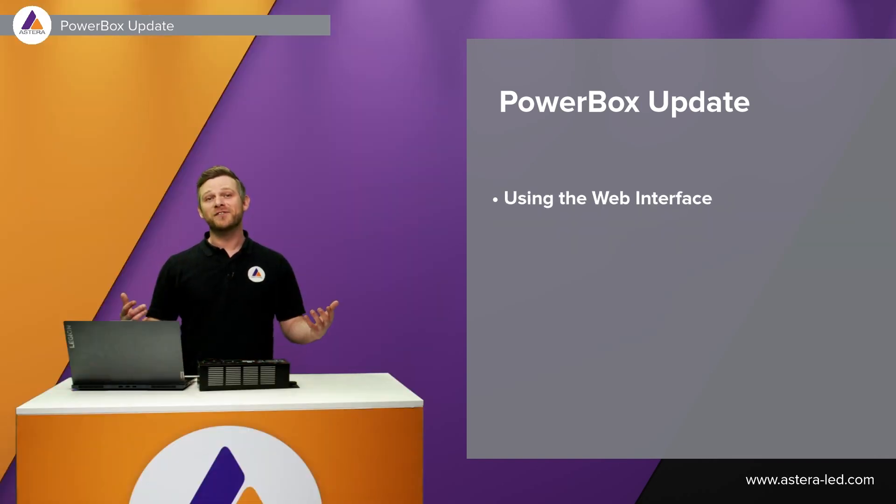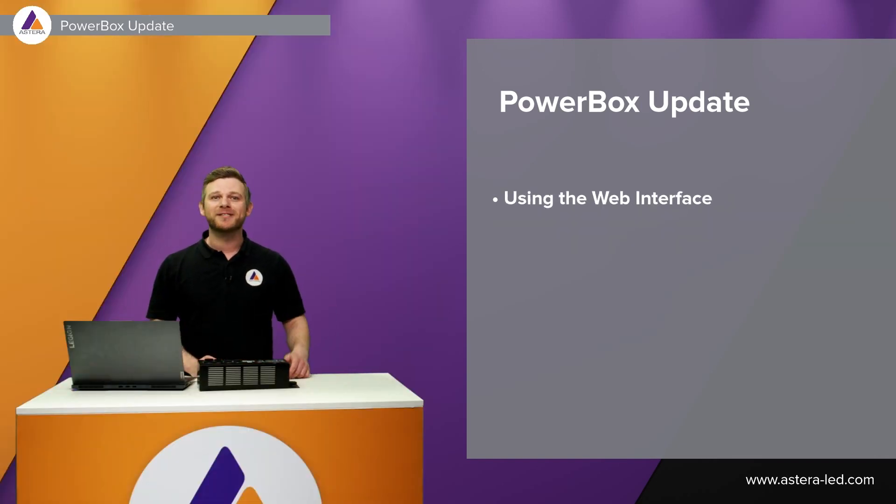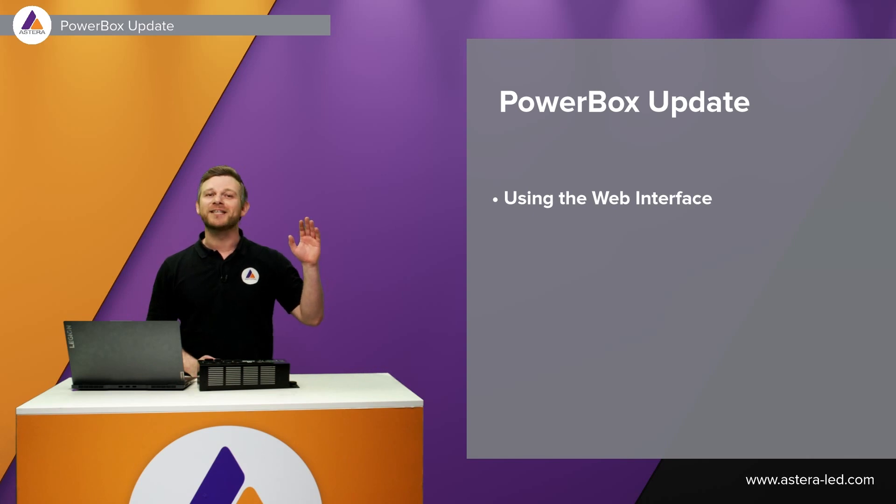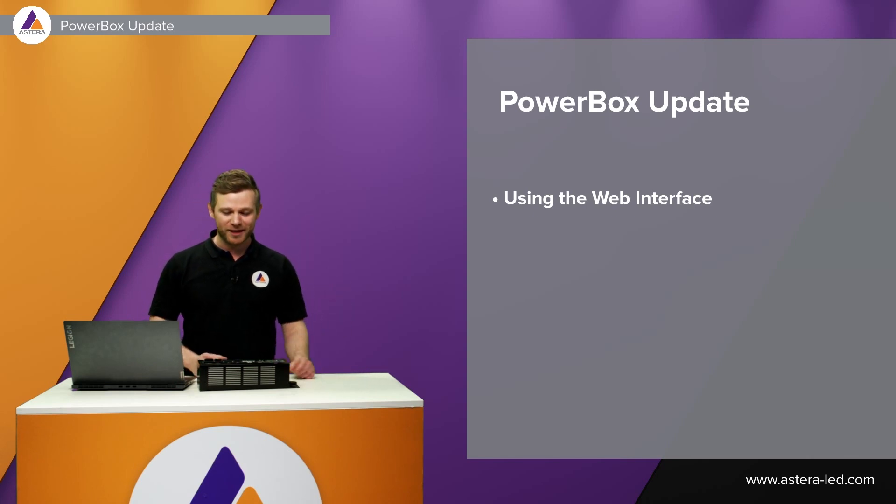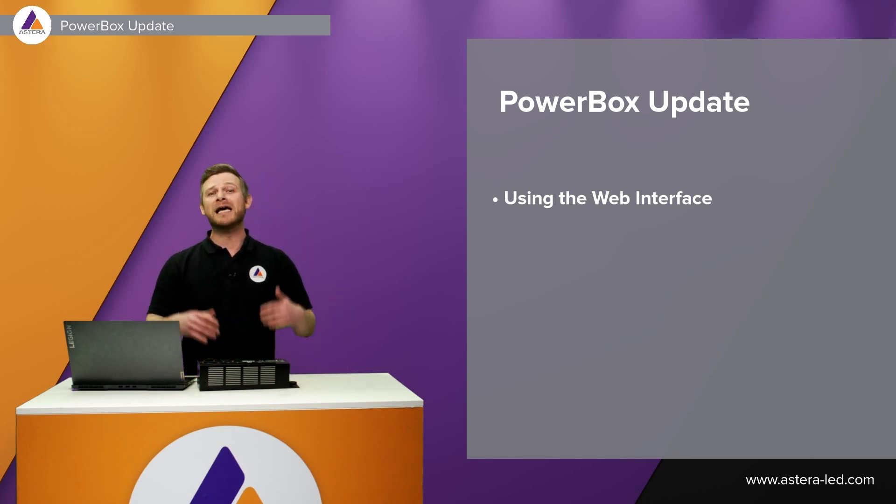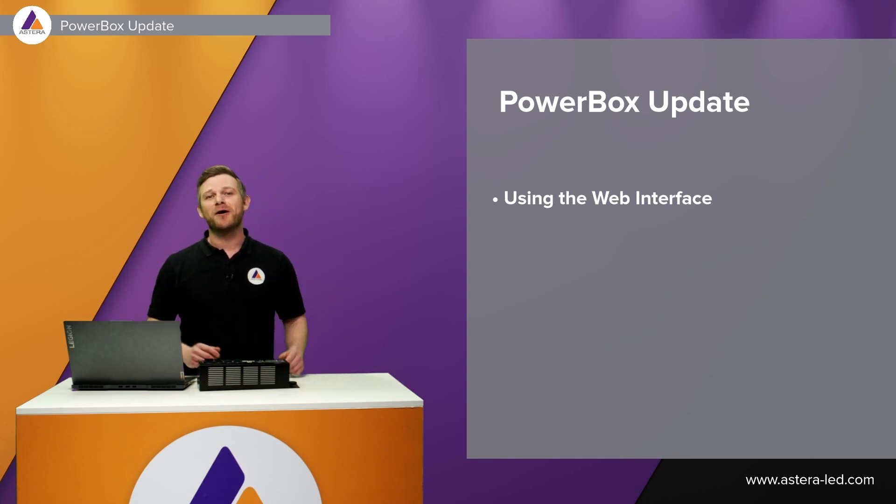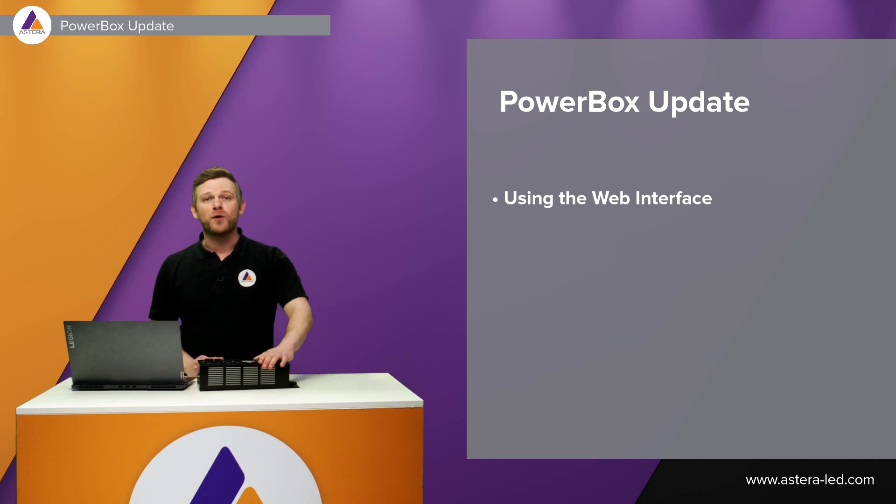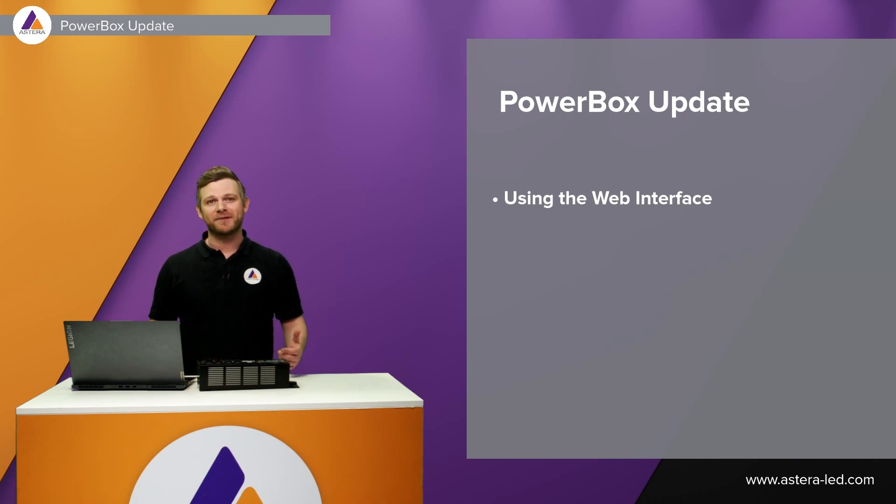So that's the first way of updating the powerbox, simply just connect it directly to the internet, plug it into the powerbox and then we can update and transfer the firmware to the powerbox like that.